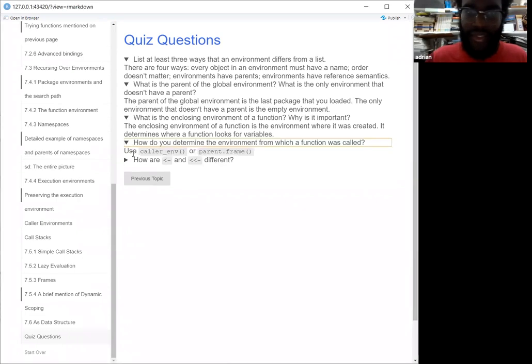And you can determine the environment from which your function was called using `caller_env` or `parent.frame`.